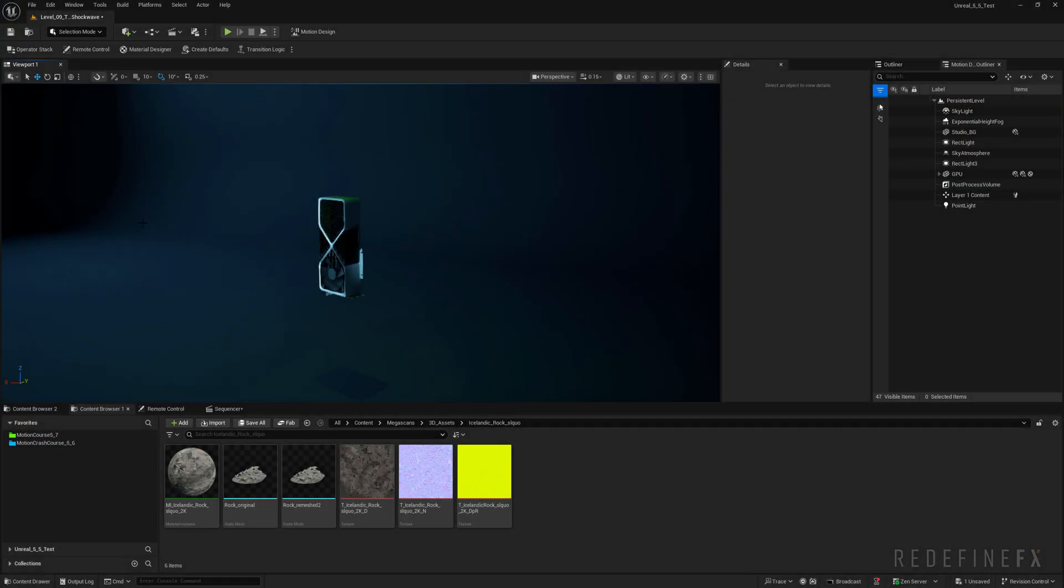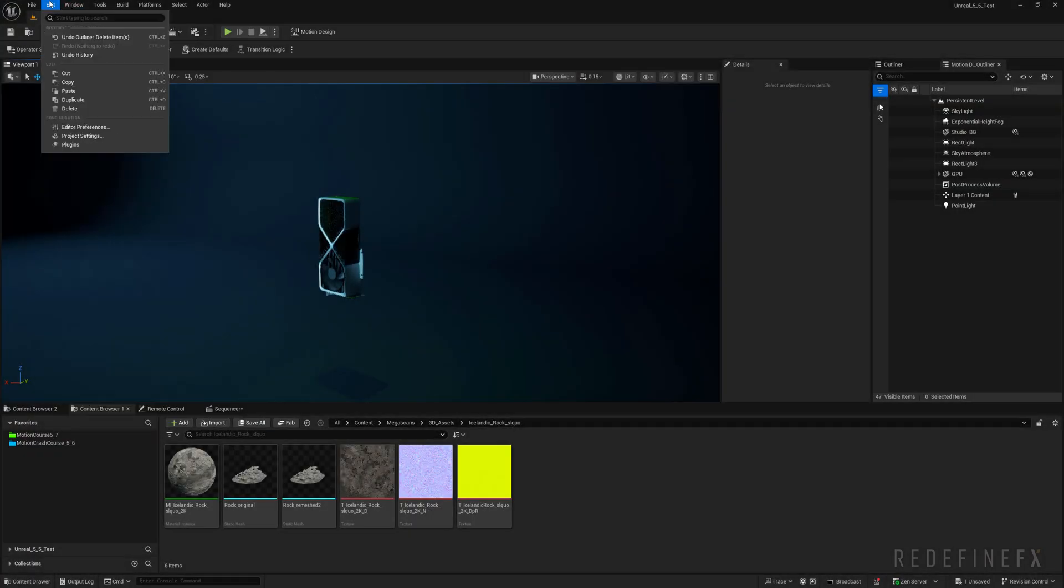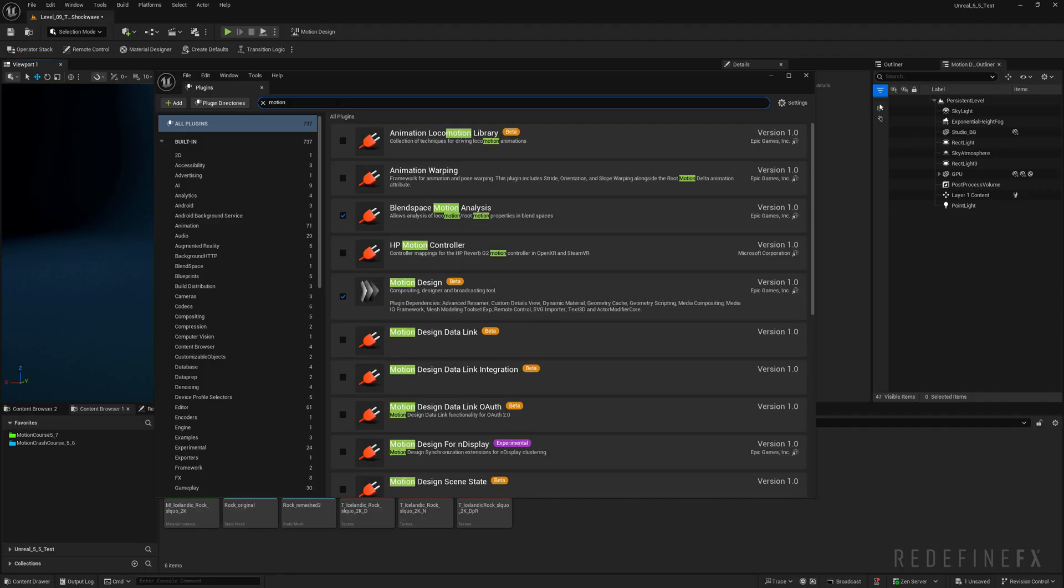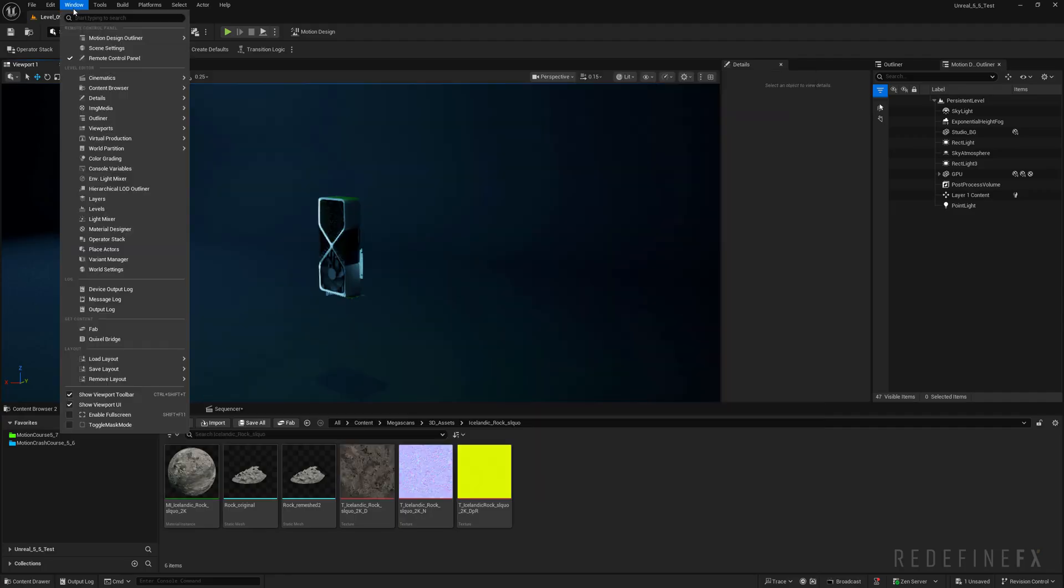Okay, so if you've never used the motion design tools make sure you go to edit plugins, search for motion and enable the motion design plugin.